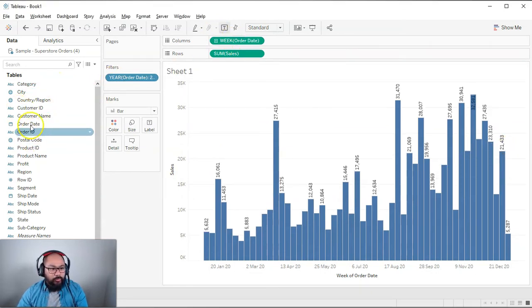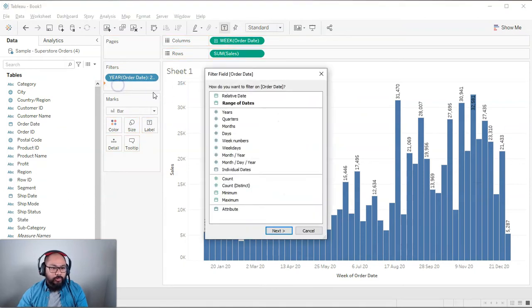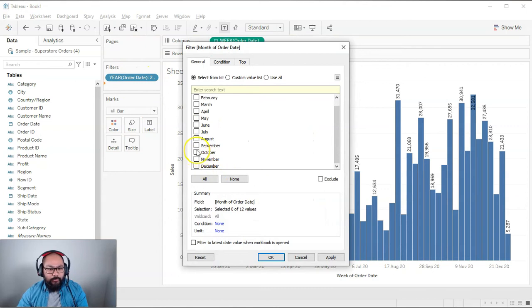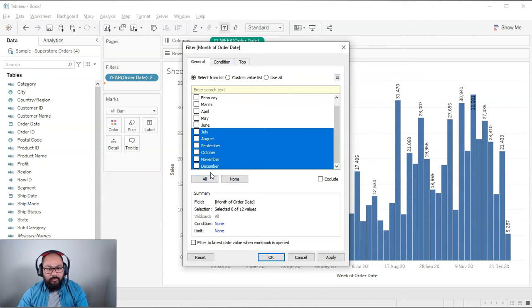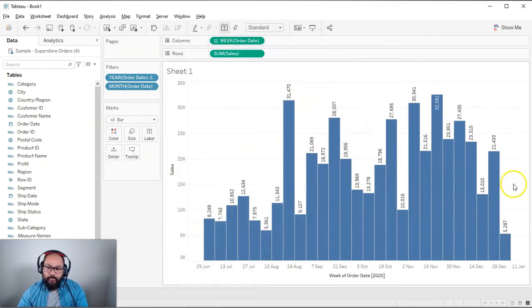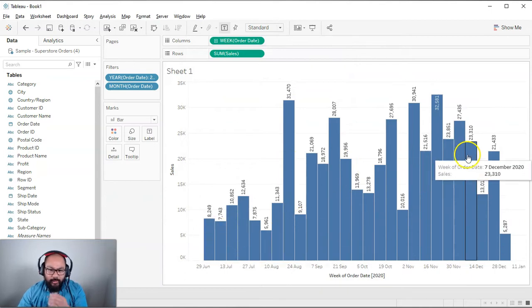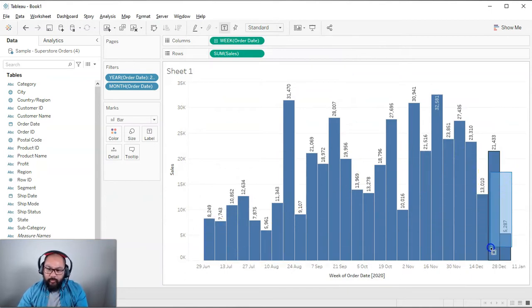And actually, you know what? I'm going to remove a few more months just so we can see the figures. So drop order date in there again. We go months, and let's just do, you know, maybe these six, right? So tick and okay. All right, there we go. So you can now start to see the values a little bit better, and we really want to isolate these two.